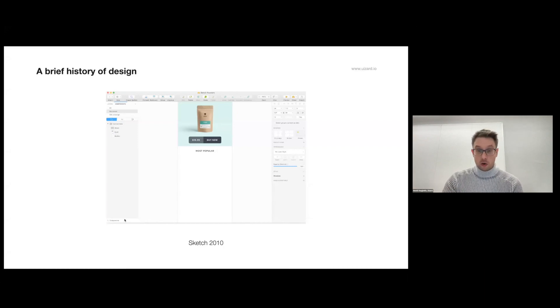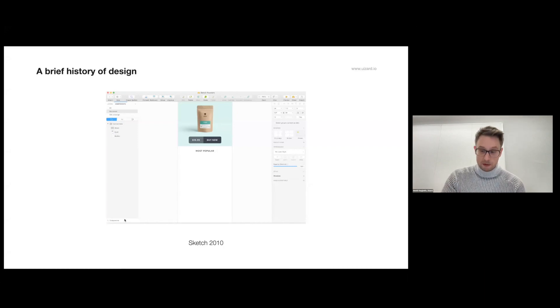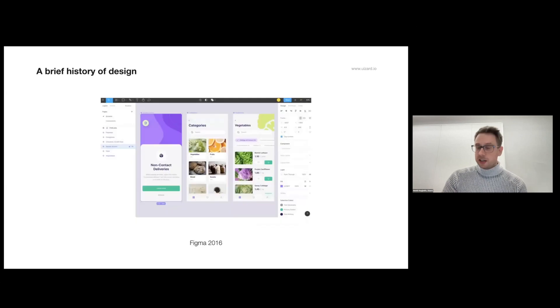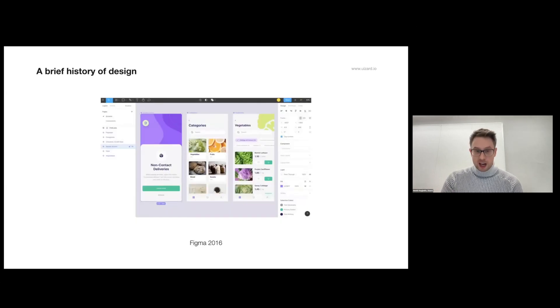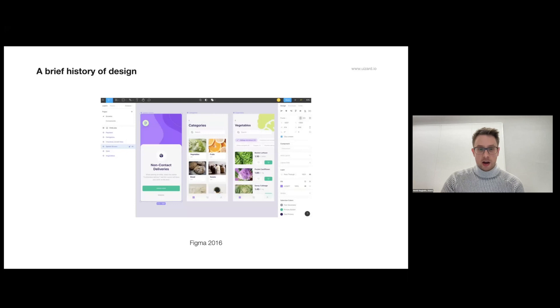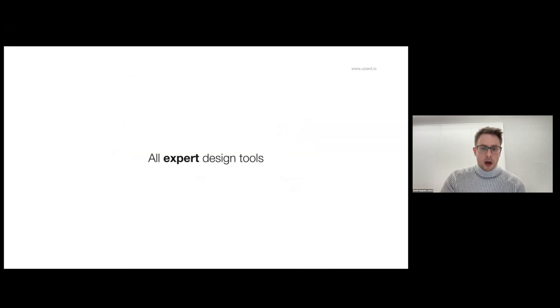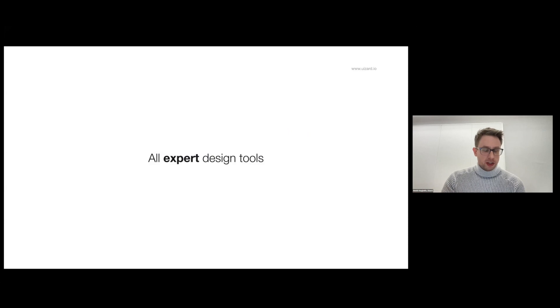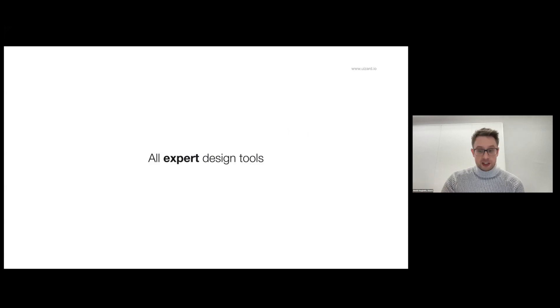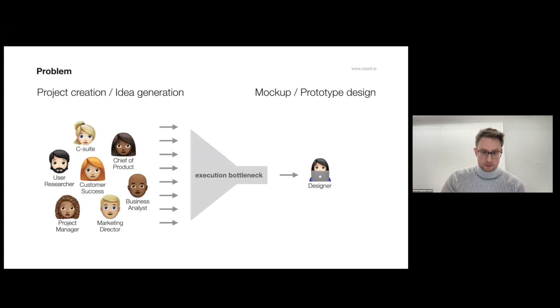Then in 2016 Figma came and they took the market by storm with their web-based collaborative real-time editor. But what's common for all of these three is that they're all expert tools meant for professional designers.